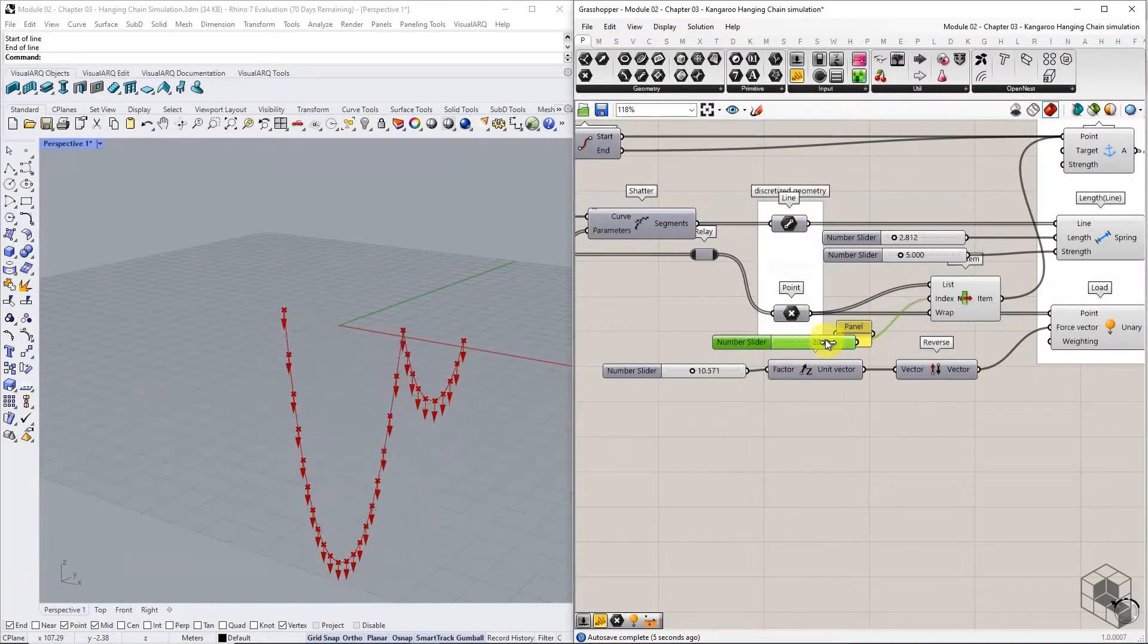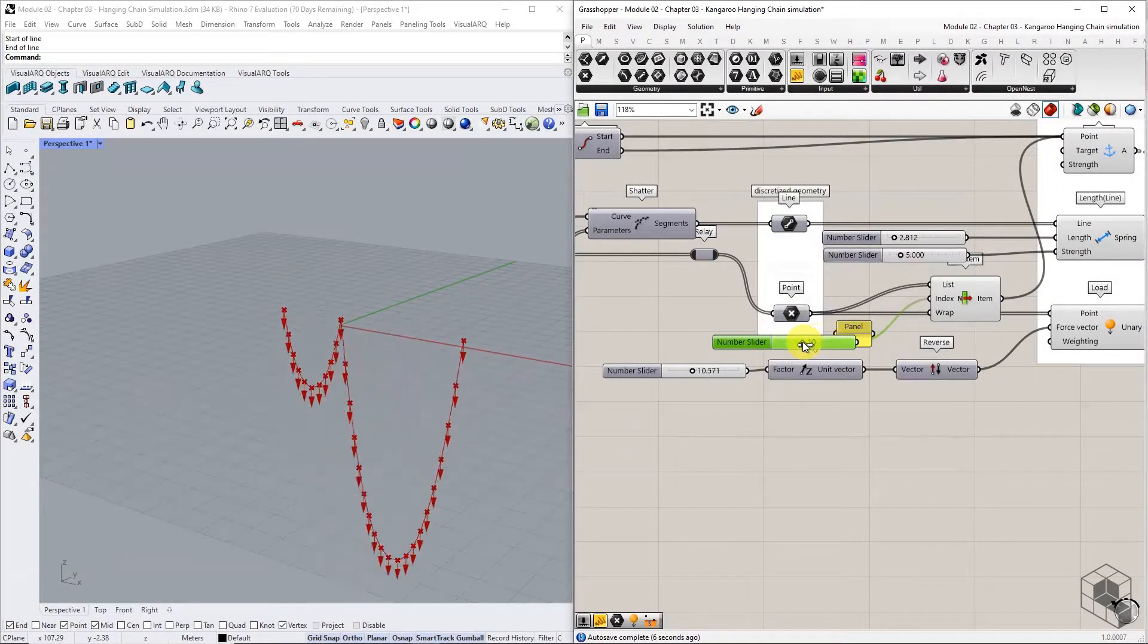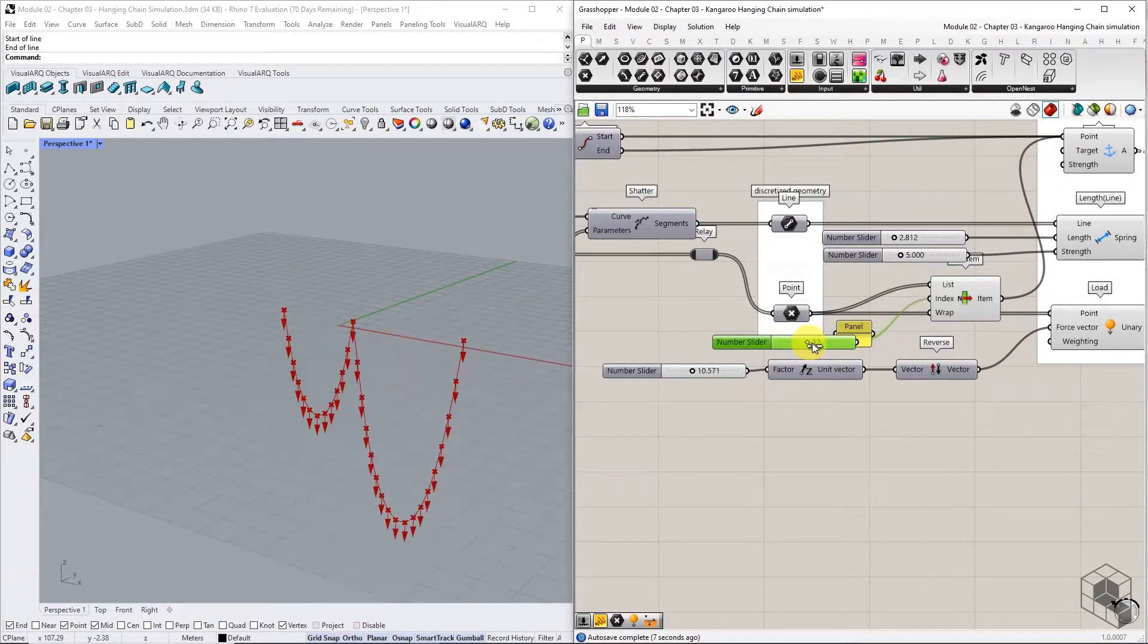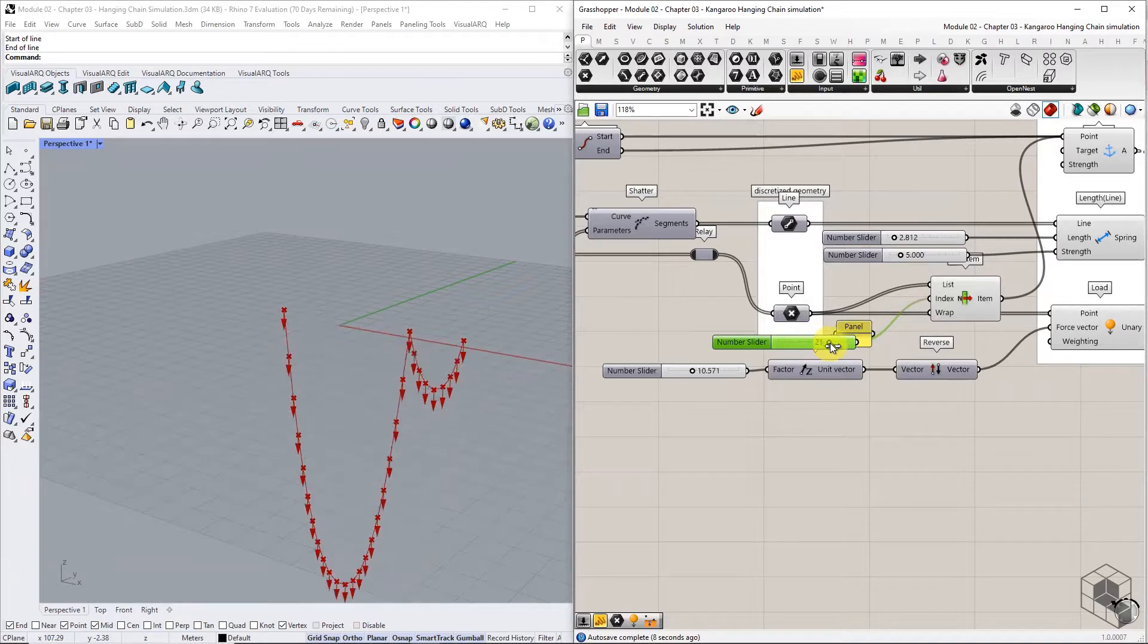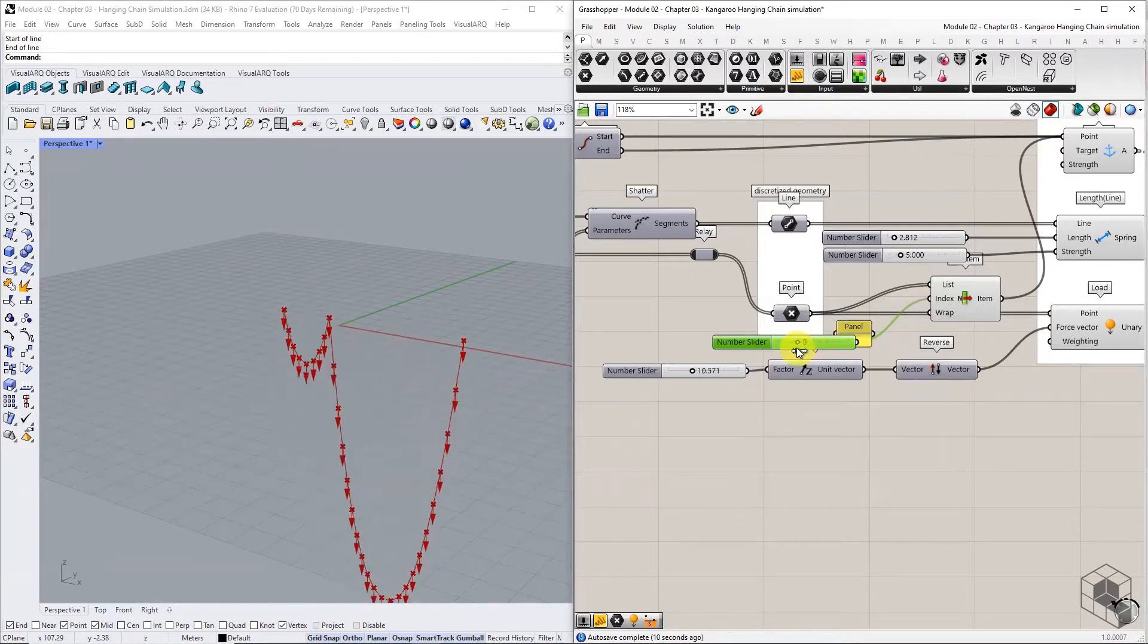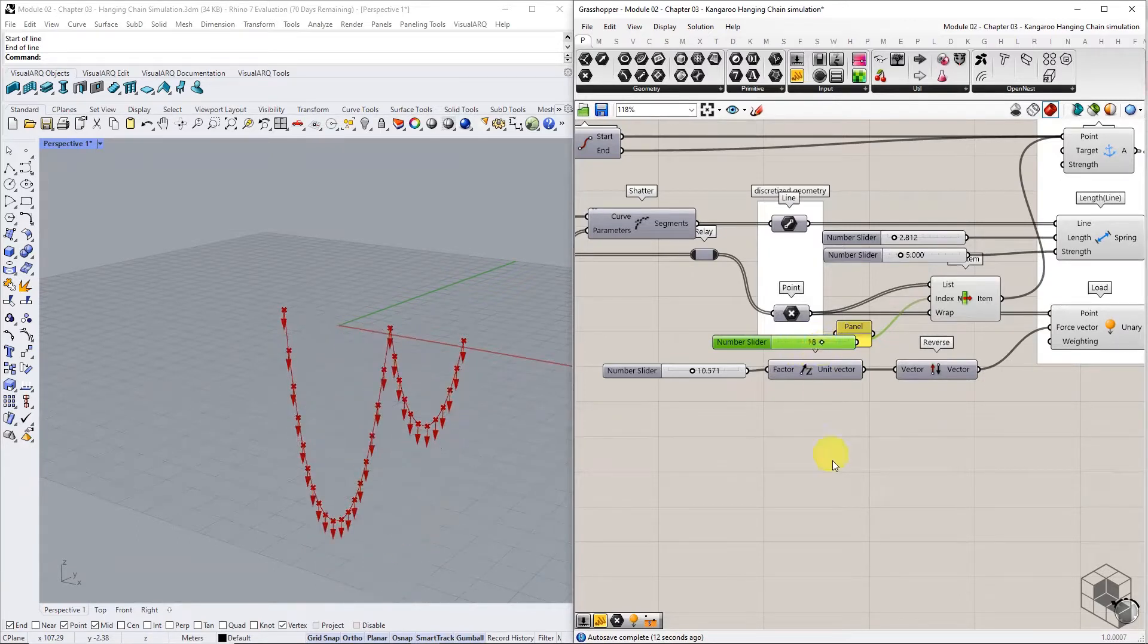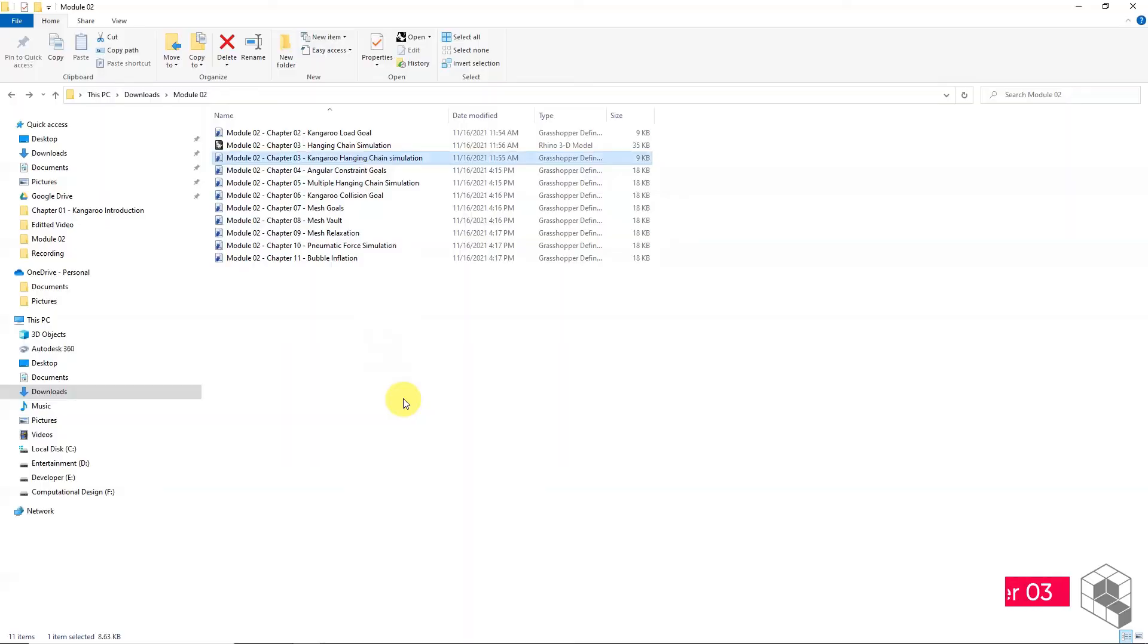This chapter will set up a Kangaroo definition to simulate the behavior of a suspended cable under self-weight. You may open the Grasshopper file provided in the resource folder to follow along.